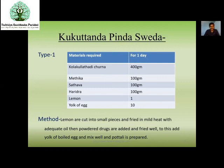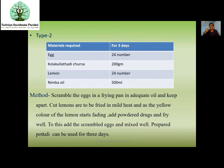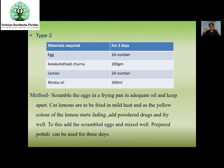Another type: egg with lemon and Kulathadi Churna using Nimbadi Taila — first fry the egg, add lemon, add powder, fry well, and when egg is completely mixed, prepare the Potali. Almost all Pinda Svedas — Patra Pinda Sveda, Jambira Pinda Sveda, or Kukkutanda Pinda Sveda — can be used for up to 3 days. After 3 days, discard it and prepare a fresh one.